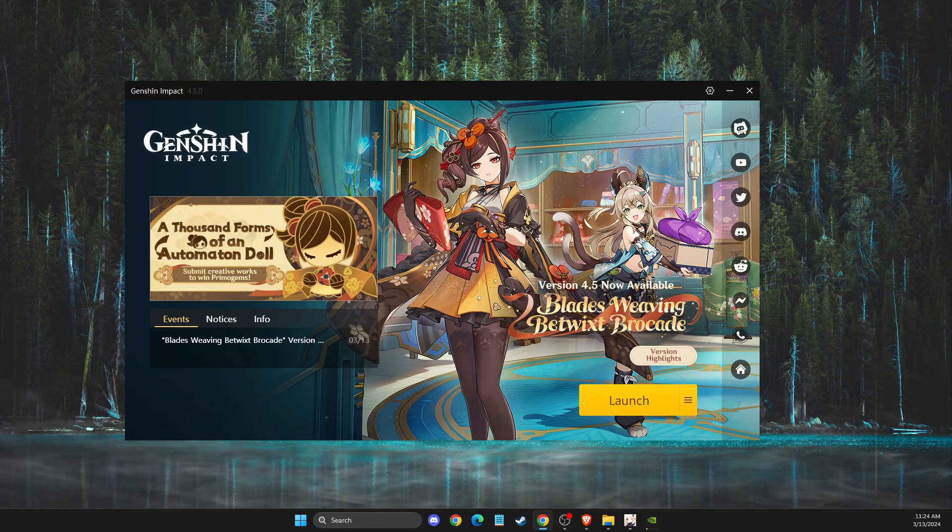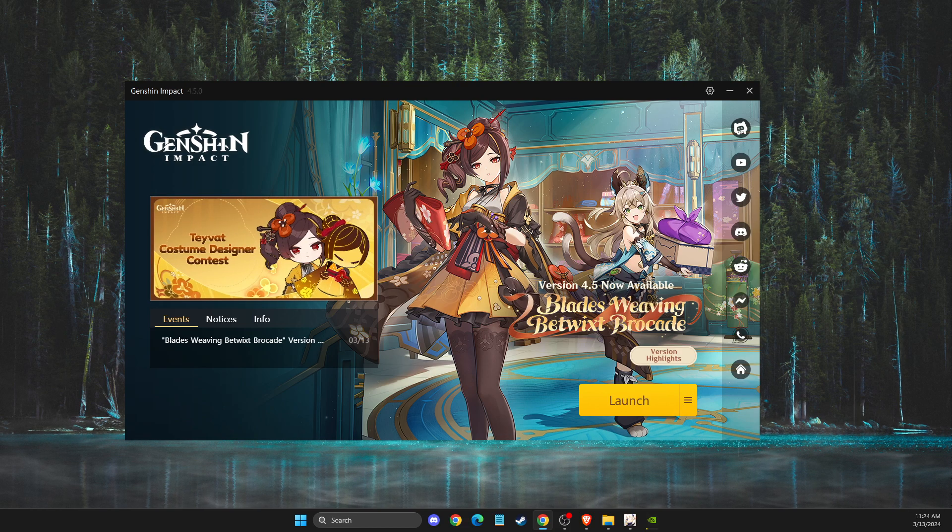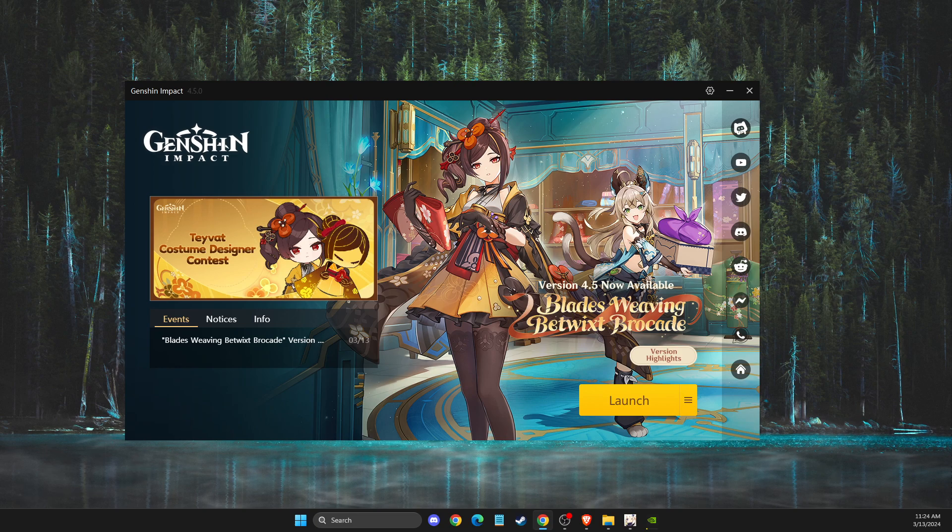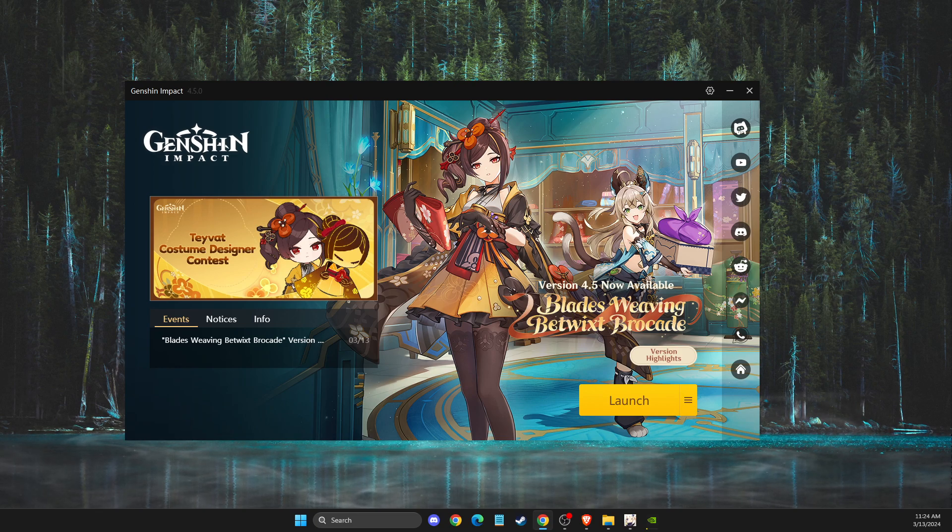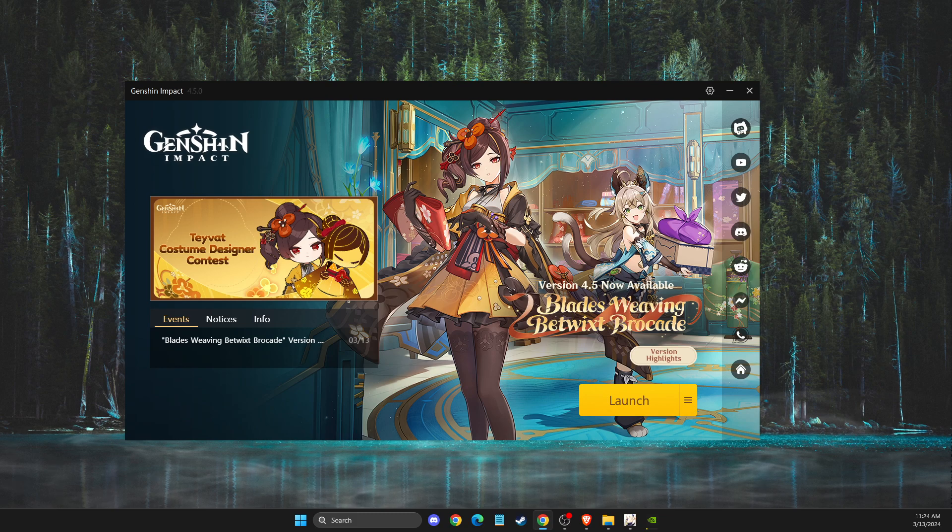In this video I will show you how we can fix Genshin Impact widescreen at launch on PC. So without further ado, let's get started.